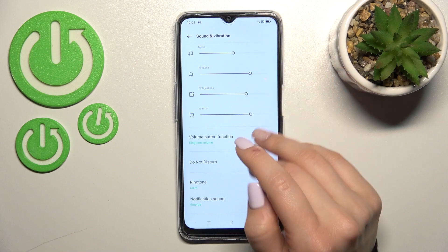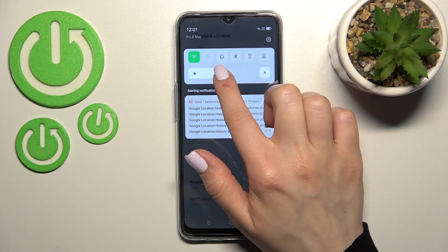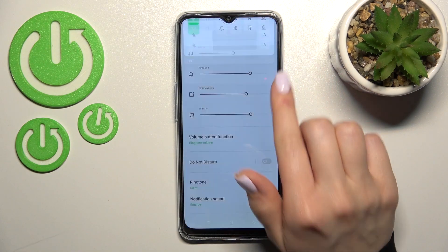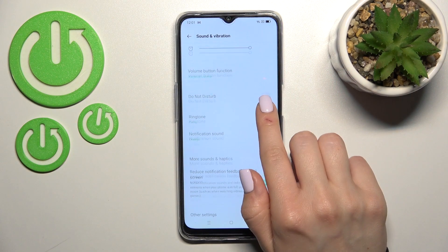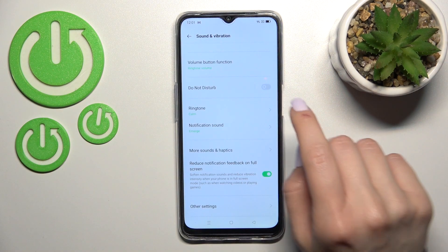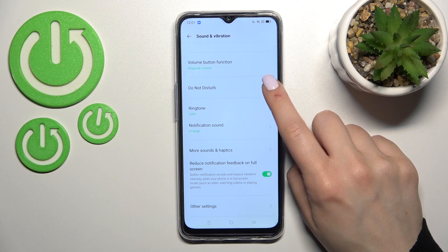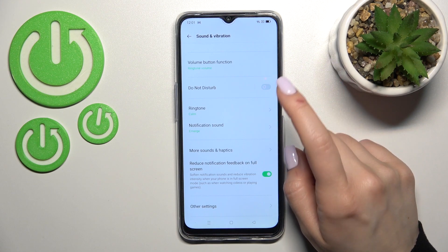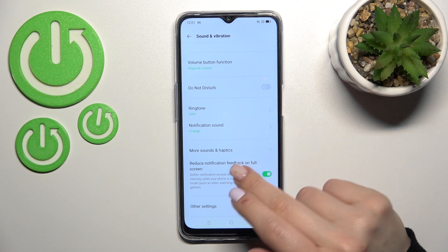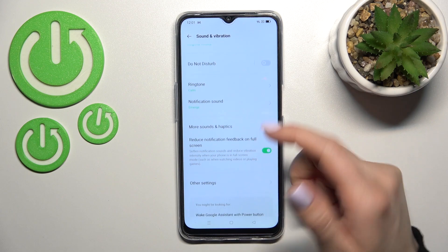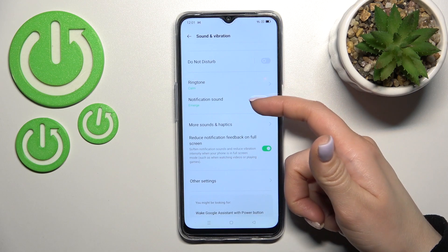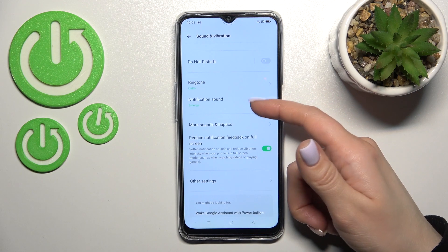We also have the Do Not Disturb mode. To turn it on, click the switcher once; click it again to turn it off. Here you can also switch your ringtone and notification sounds.